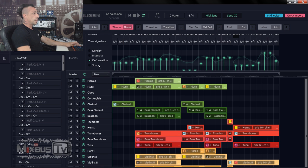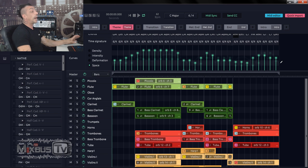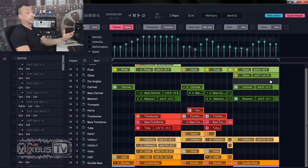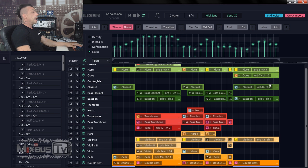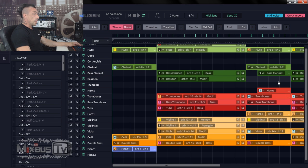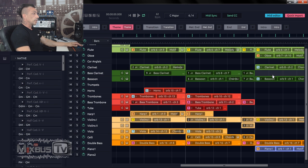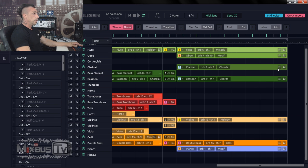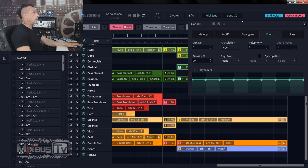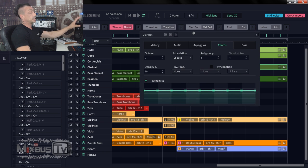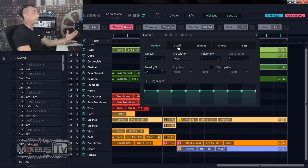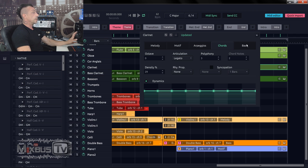So every time you touch a parameter here, the AI will rewrite in real time. And of course you can go into each and every single clip and assign what you want this specific clip and the specific instruments to do. For example, you want it to be a melody, a motif, arpeggio, chords, bass. You can change octave, articulation.